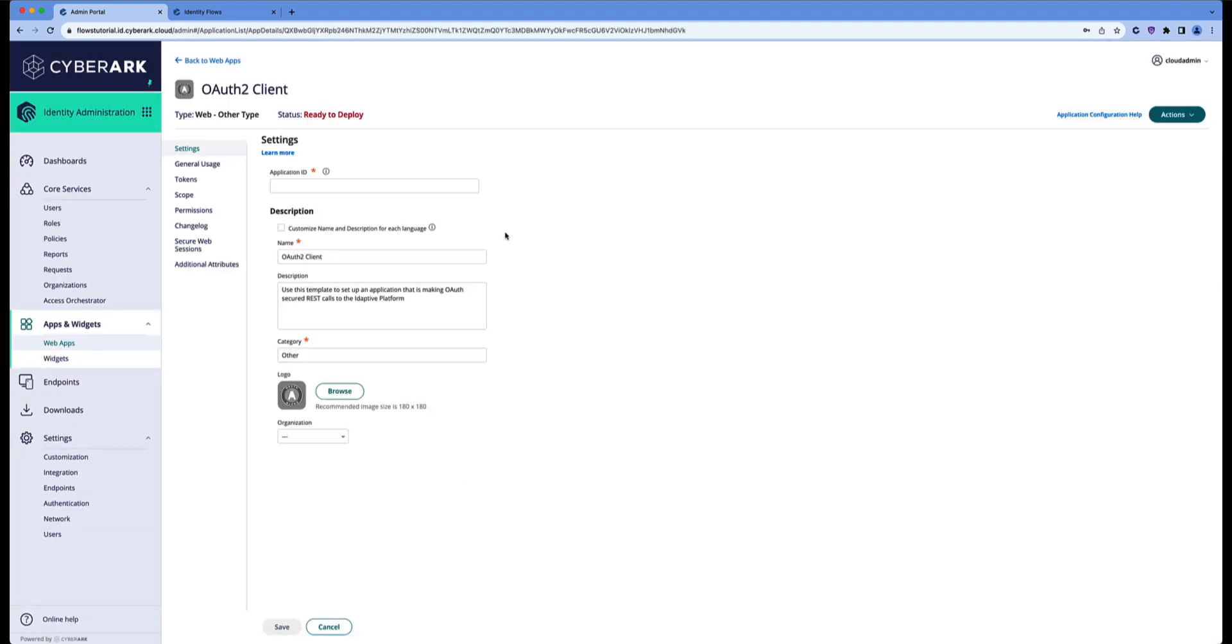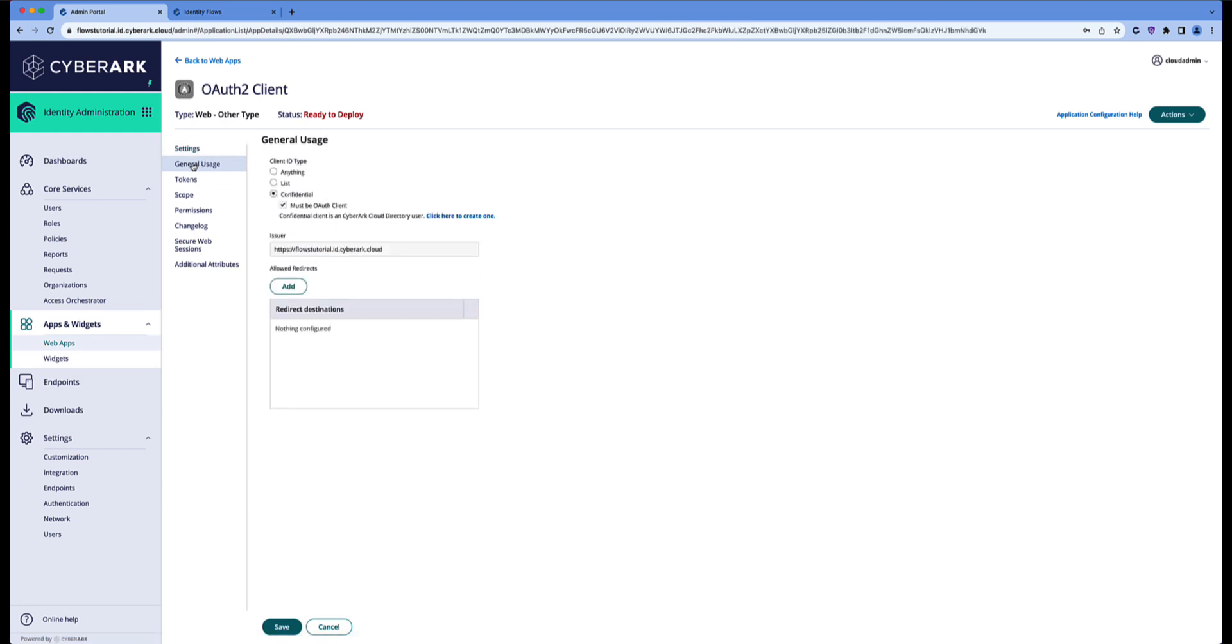Now let's configure this client. Let's give it a name, an application ID: tenant API. Leave everything as is. Go to general usage. Make sure that it's confidential. Must be an OAuth client.